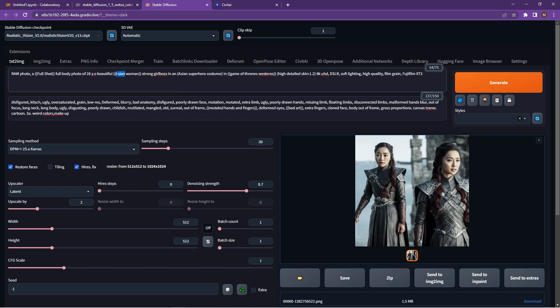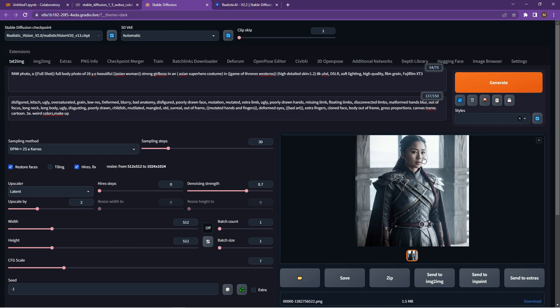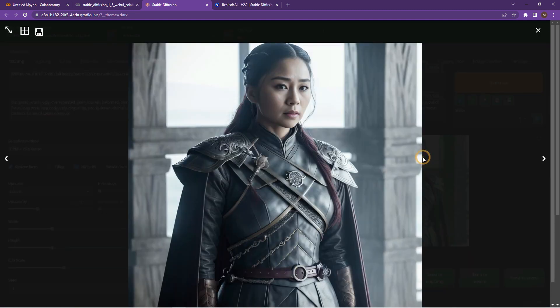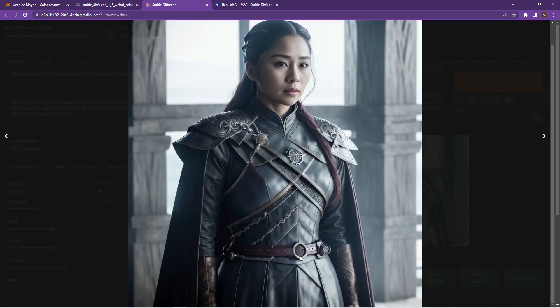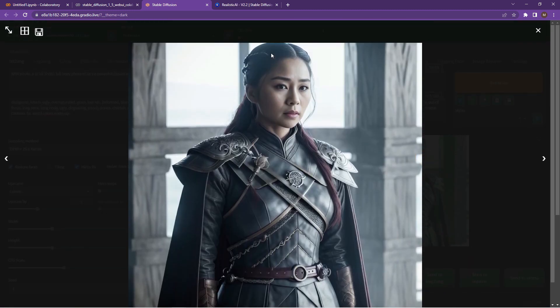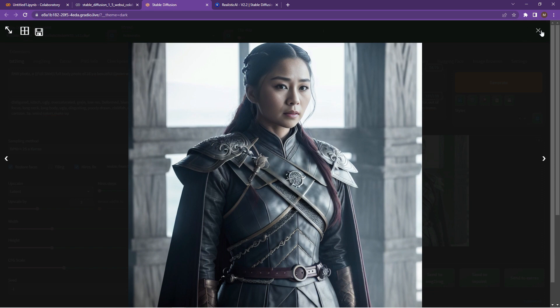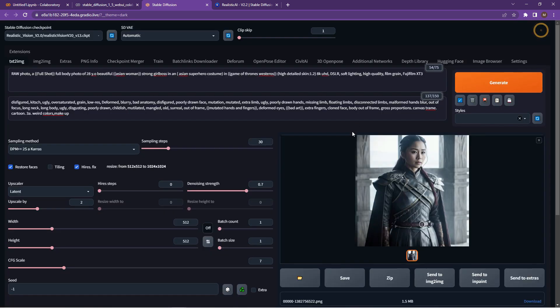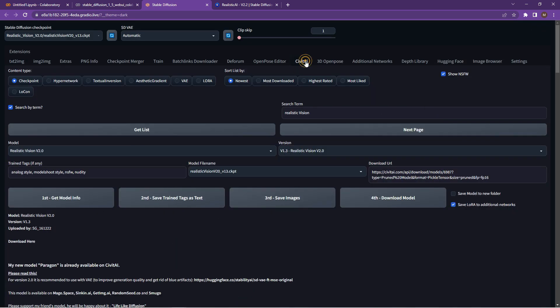So that's the first part of the session. The second part is ready to level up and add some extra models. So having a look around, we can now go back to the Civit AI. And what I want to do is look for the Dream Shaper plugin or model. It's quite nice.